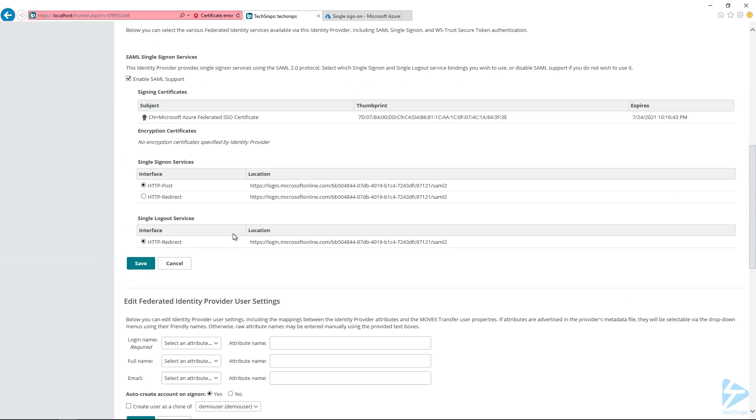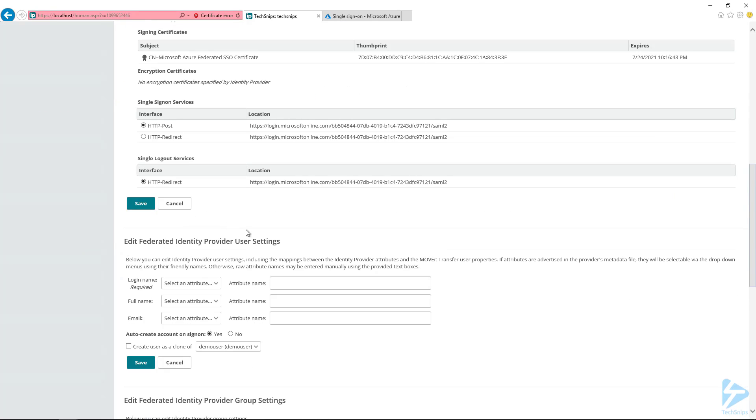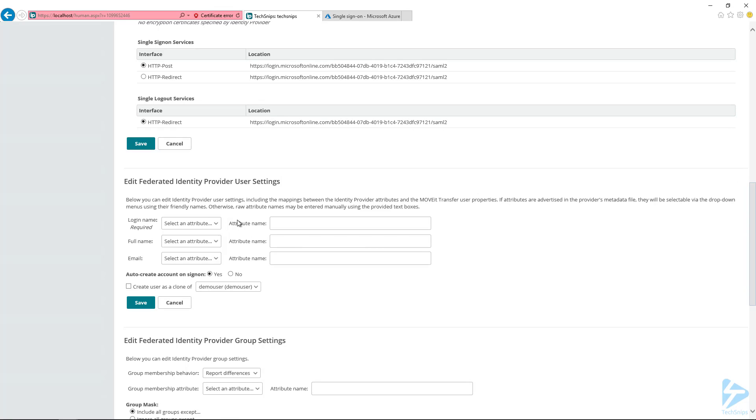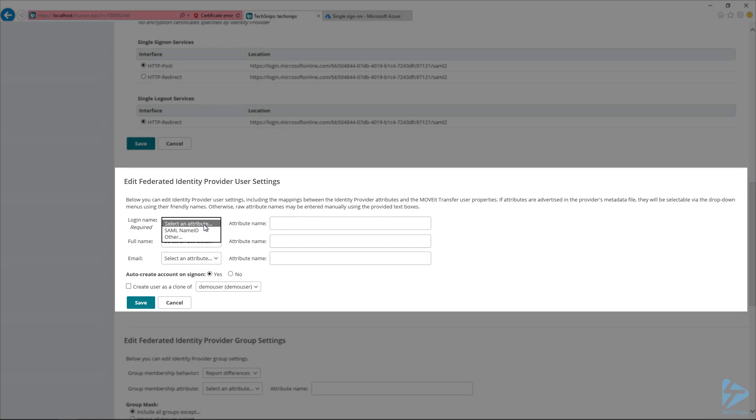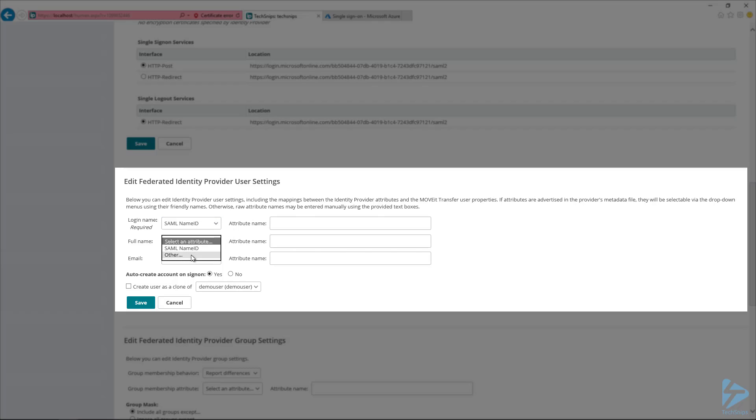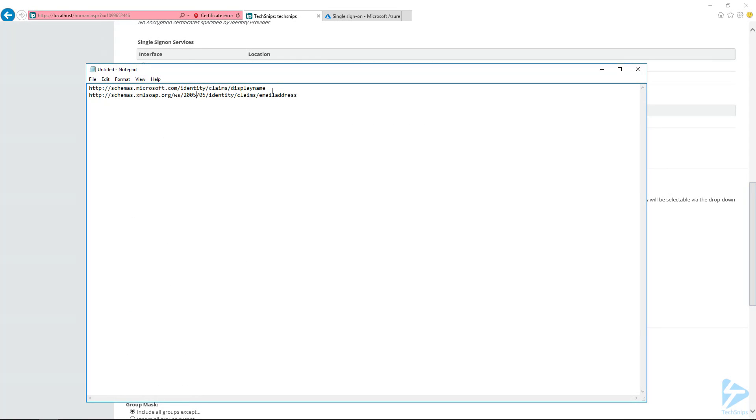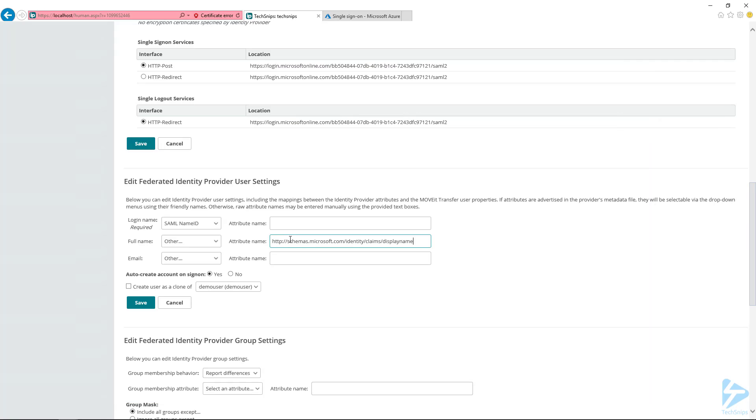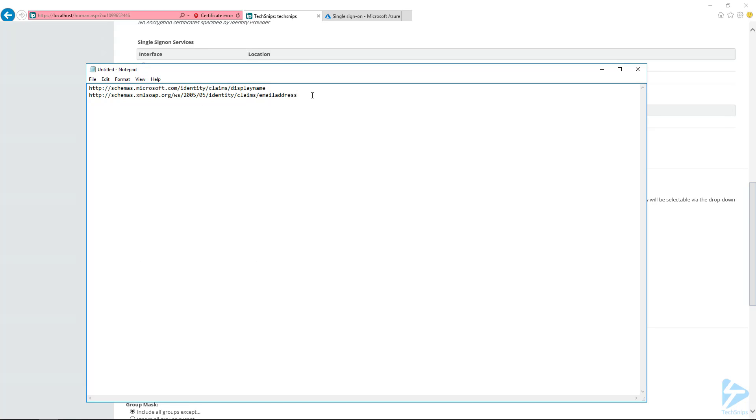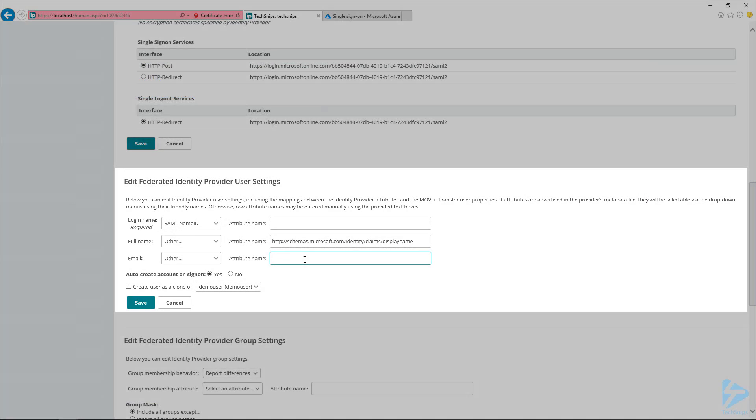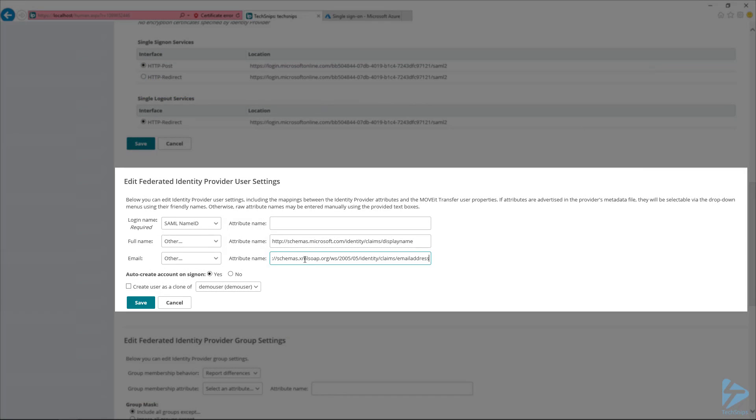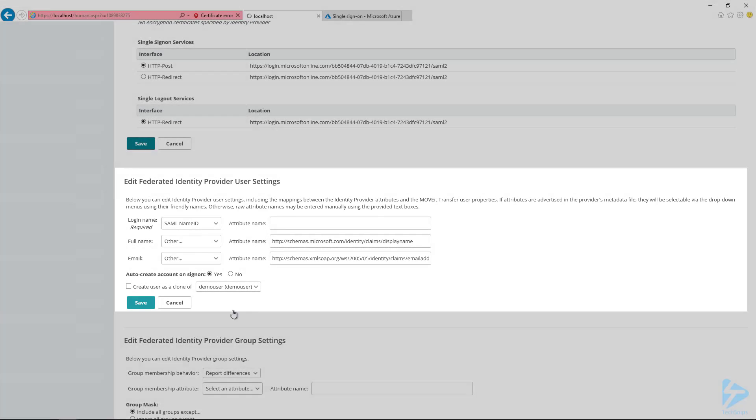And then further on down inside of the federated identity provider user settings, this is where we want to select the login names. So we're going to select SAML name ID. And for the full name and email, we're selecting other. But these are different values that we'll be pasting in here. And this is actually straight from Microsoft. So for the full name we're inputting this value as well as this value for the email address. And I'll make sure that these are in the description. You don't have to worry about trying to scribble them down right now. And then I'm going to leave these auto create account on sign on. So this will create the user once the user logs in using SSO. We'll demonstrate that here in a minute. So then I'm going to go and hit save.